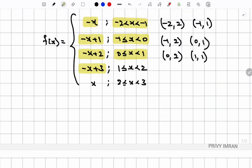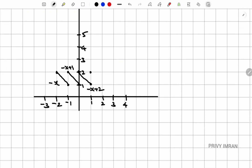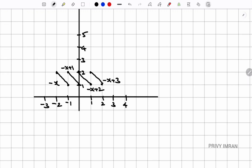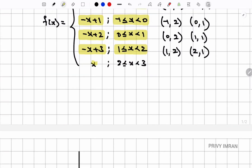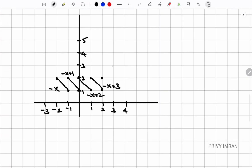For the fourth piece, f(x) = -x + 3 on [1, 2): at x = 1, y = 2 and at x = 2, y = 1. Joining (1, 2) and (2, 1). For the fifth and final piece, f(x) = x on [2, 3): at x = 2, y = 2 and at x = 3, y = 3. Joining (2, 2) and (3, 3).